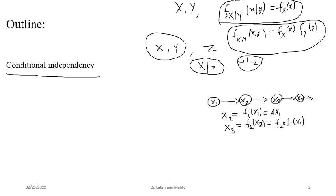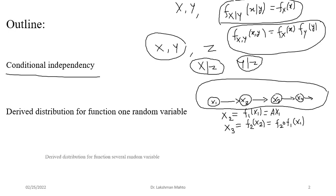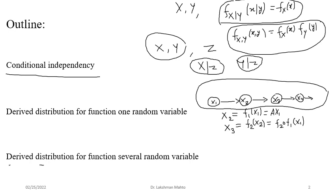So here all future things depend on history — present and past. What we call history is simply present and past. Future always depends on present and past. But what is happening is that we are trying to talk about conditional independence. So let us discuss conditional independence first, then I will discuss derived distribution for a function of one random variable, and after that derived distribution for a function of several random variables in the next class.